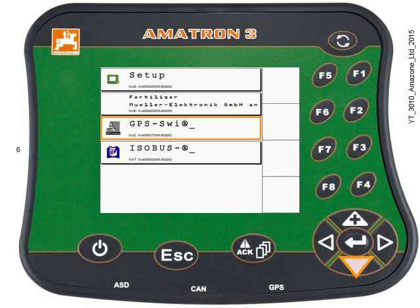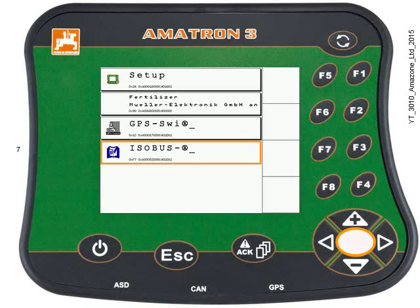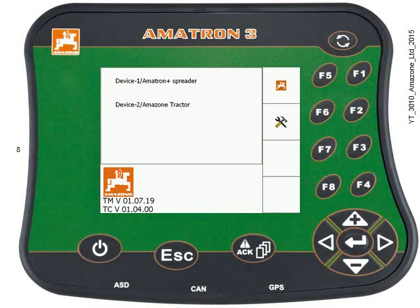Now press the down button to select the ISOBUS menu, and then press the Enter key. You should see the display like this.